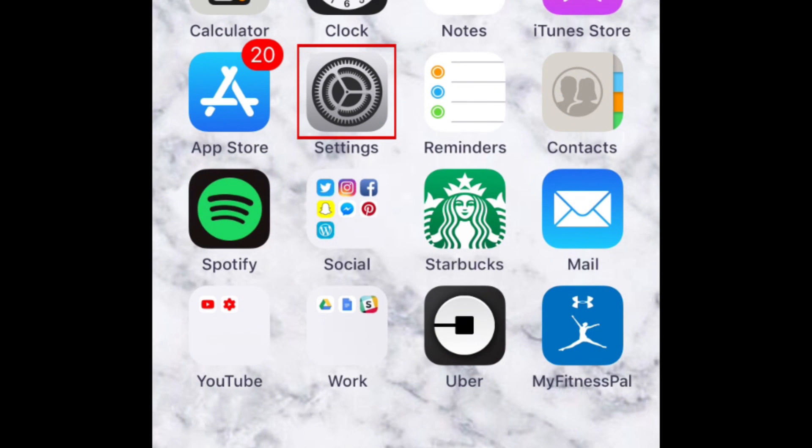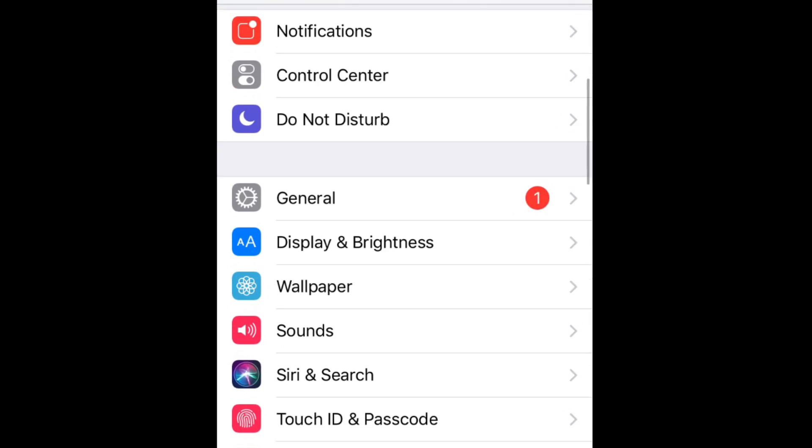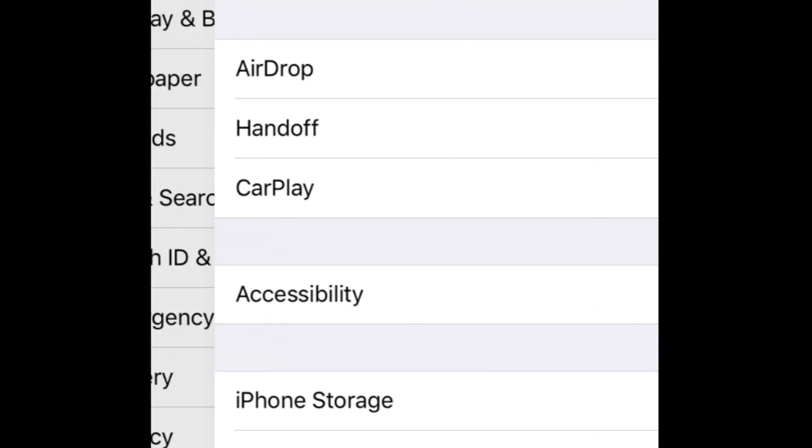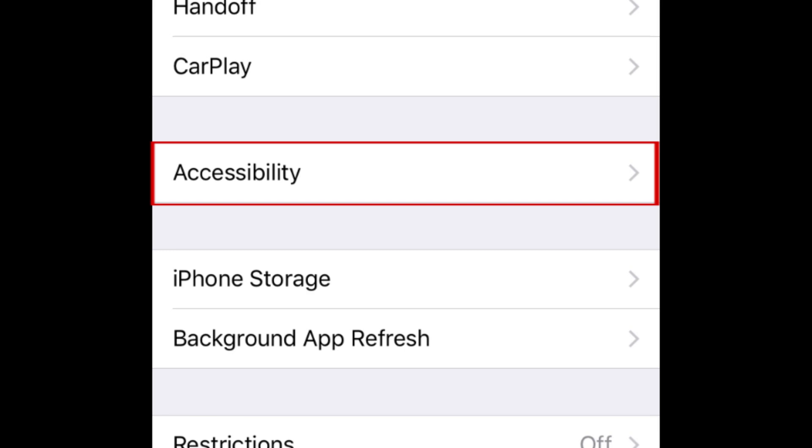To start, open the settings on your device. Scroll down and tap General. On the next screen, select Accessibility.